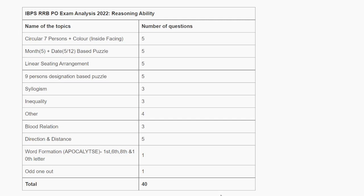After talking to many students about how many questions were asked from each topic and what was the difficulty level, I have made this video. I will tell you how many questions were asked from each topic. So let's see first.